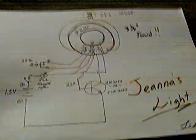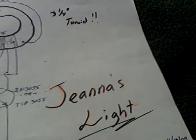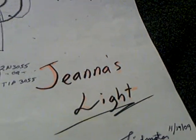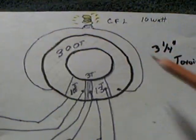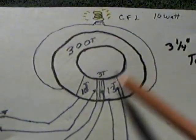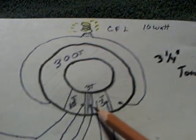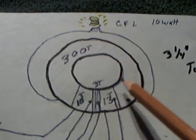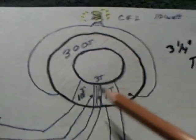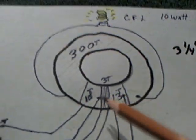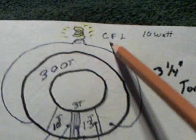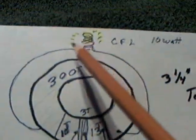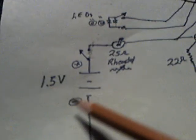This is part two of Gina's light that I was impressed with, so I built one. It all revolves around this three and a quarter inch toroid coil that on the secondary has enough voltage bump to light up a CFL bulb. It runs off of one AA battery, one and a half volts.